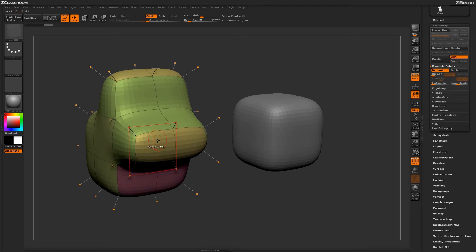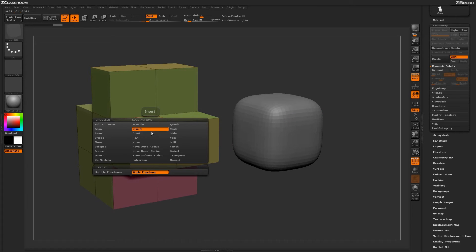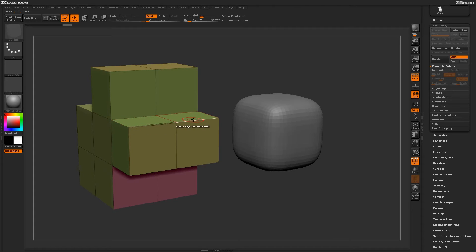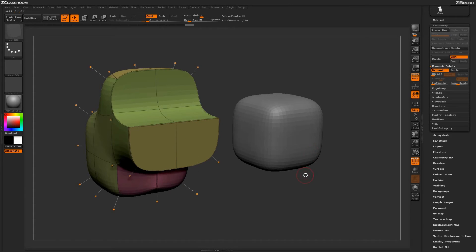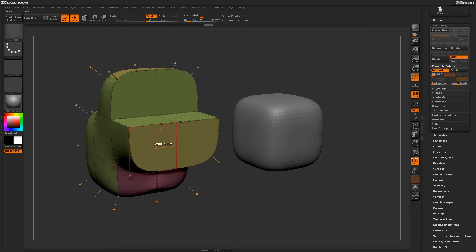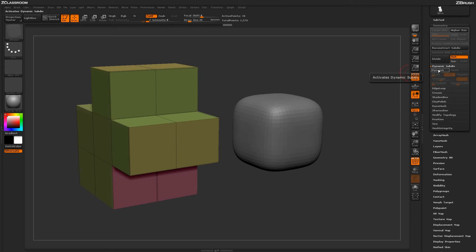Another great feature of dynamic subdivisions is how it handles creasing. Turn off dynamic, hover over an edge and press the spacebar to open the ZModeler edge action menu, select the crease action with a target of edge, and apply creasing to a few edges. Turn dynamic subdivision back on and you'll see it respects those creased edges. Coming through and creasing or uncreasing edges changes the shape of your model, which is really helpful for generating nice curved areas on the surface.